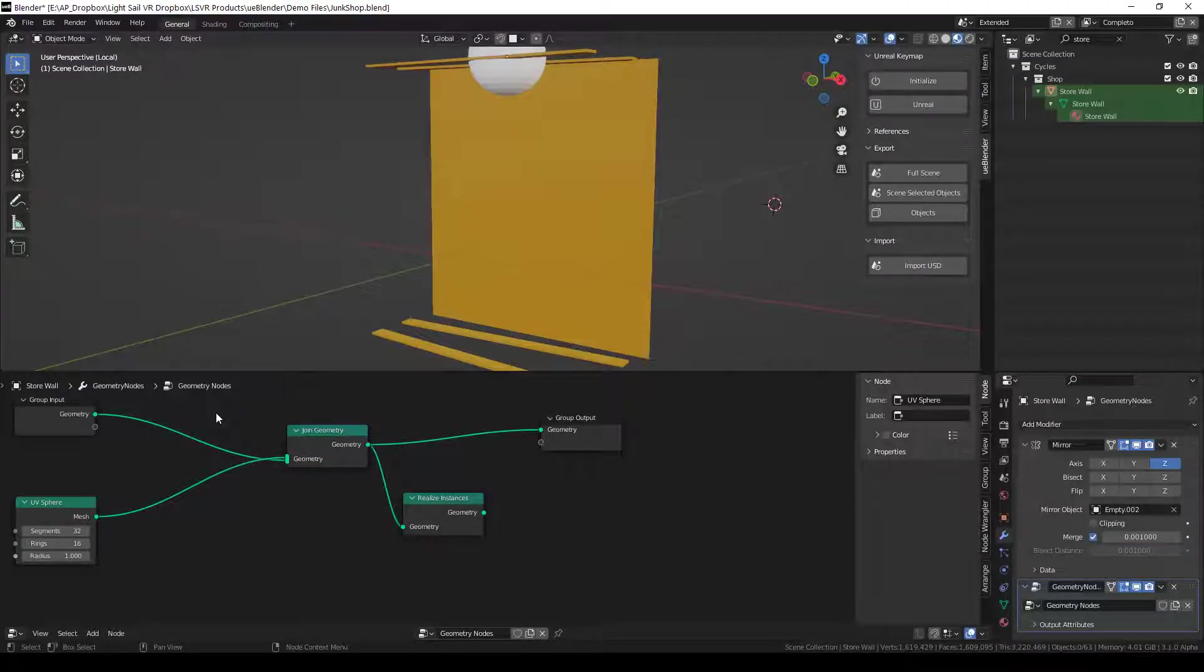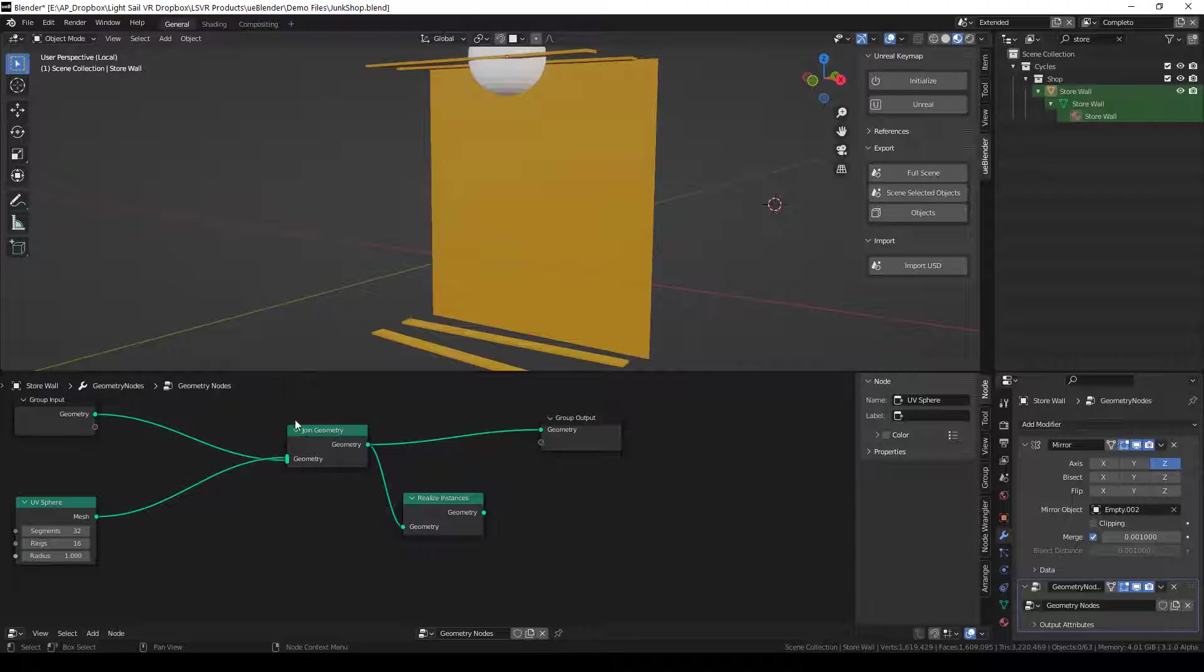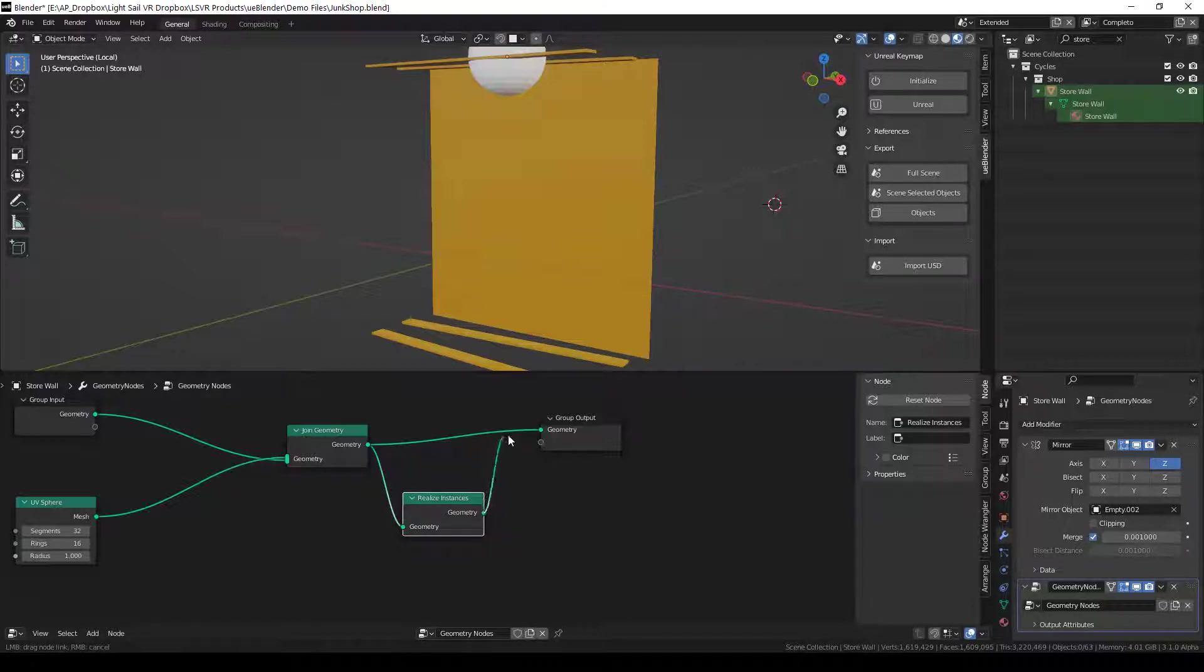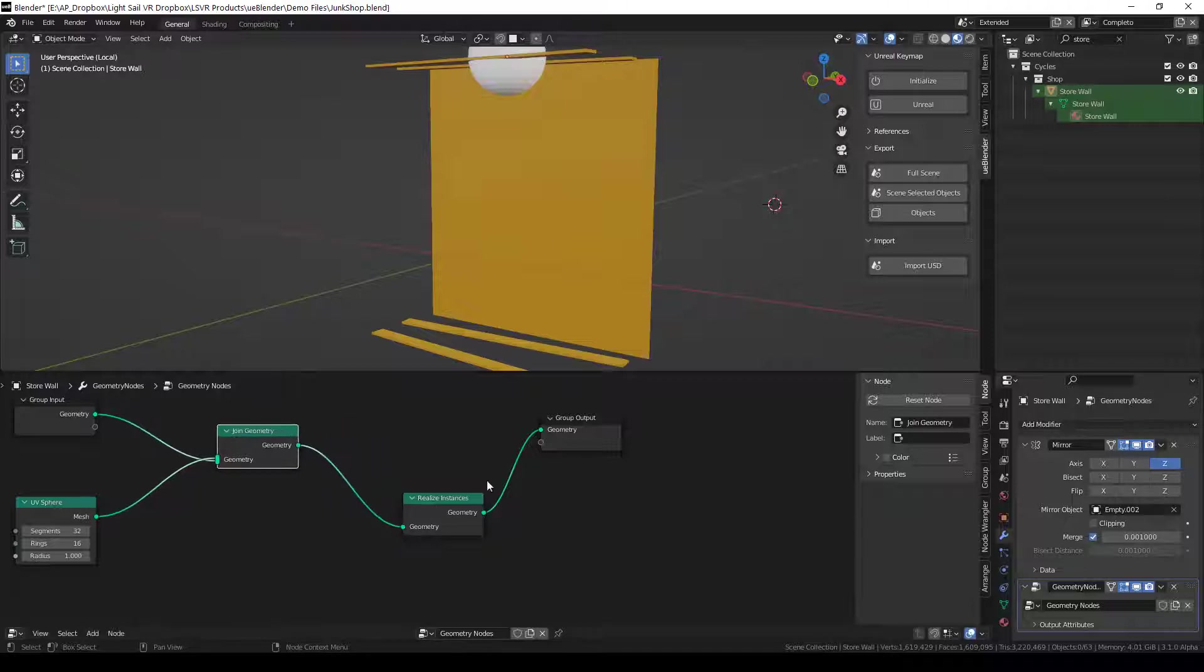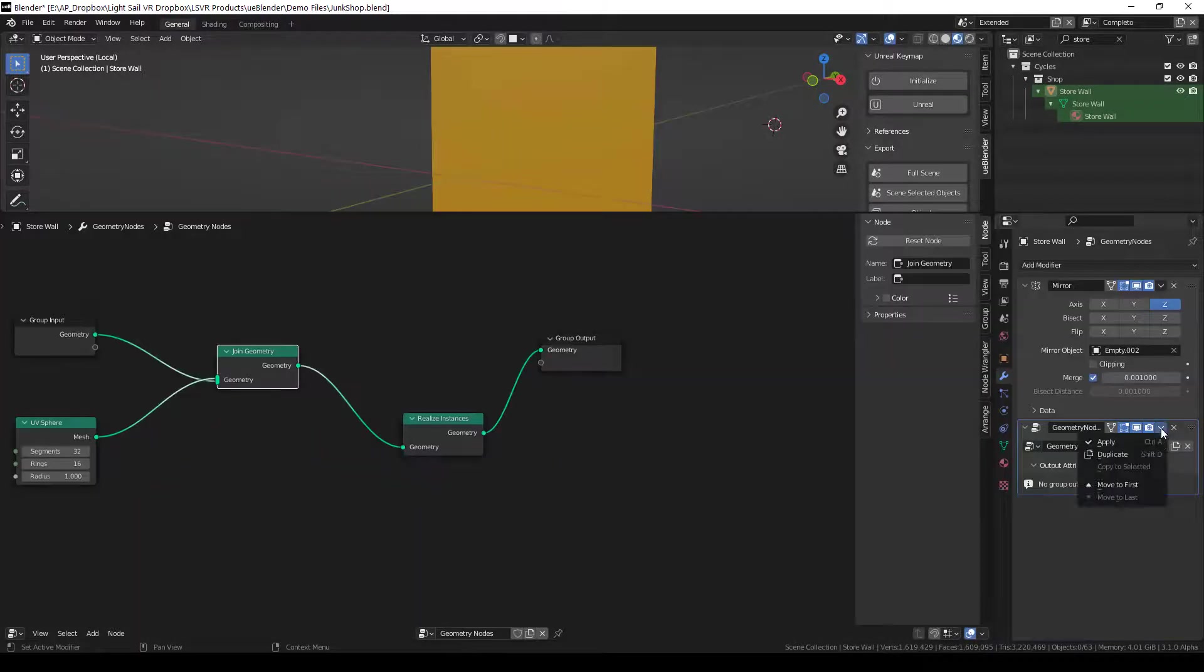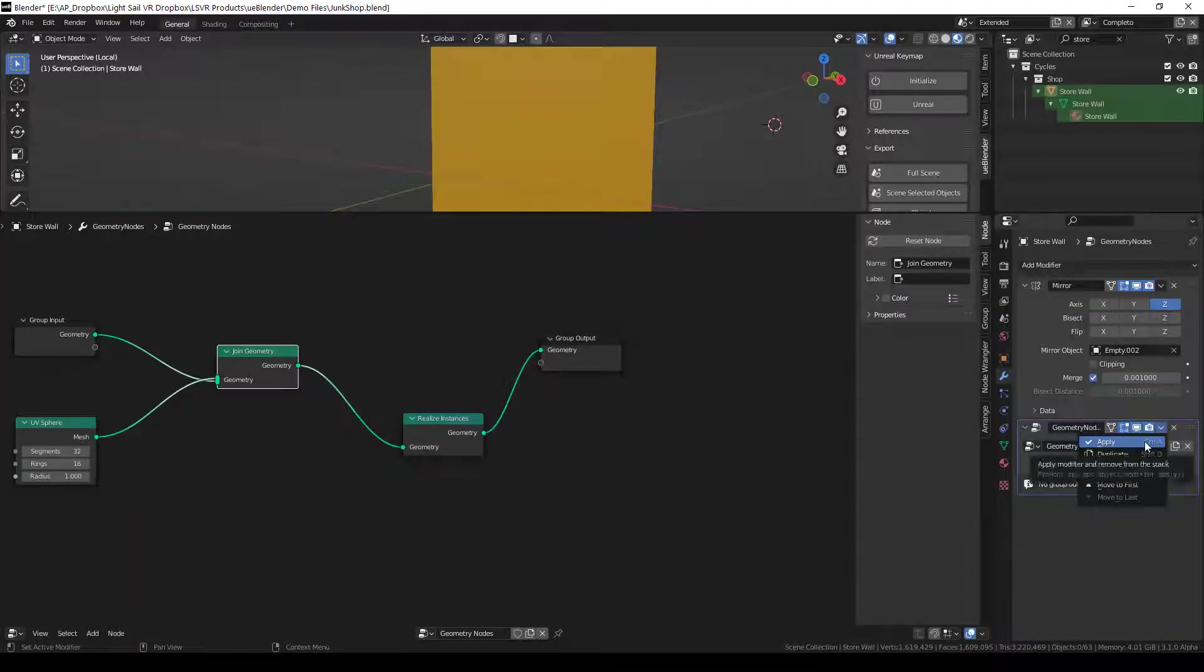Most Geometry Nodes functions do work, but you may have to put a Realize Instances node at the end of your geometry, and you may have to apply it to make it show up in Unreal Engine.